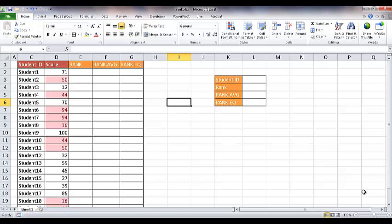Hi, in this video I'm going to show you how to use the rank functions. Now there's actually three different types of rank functions in Excel 2010.